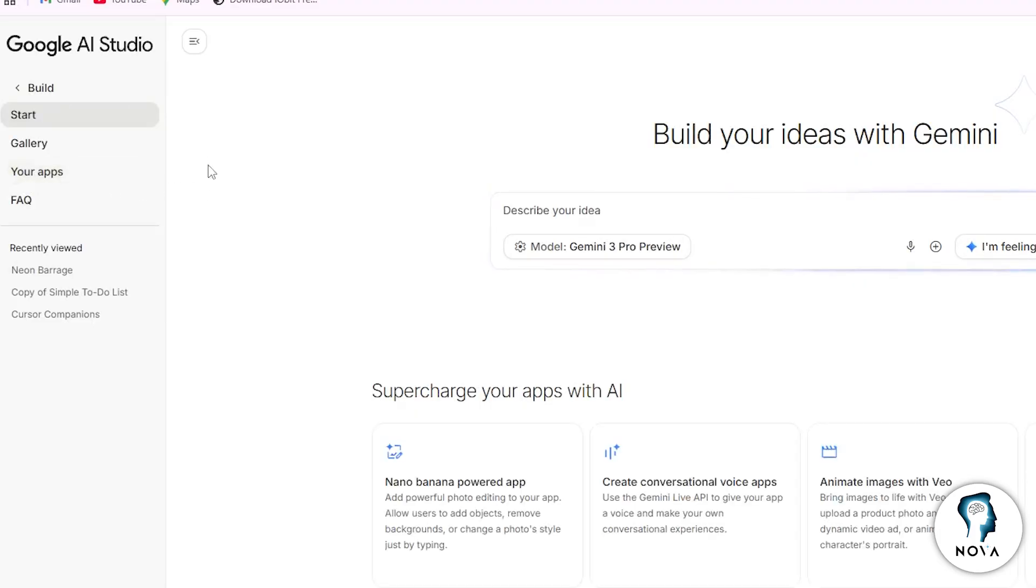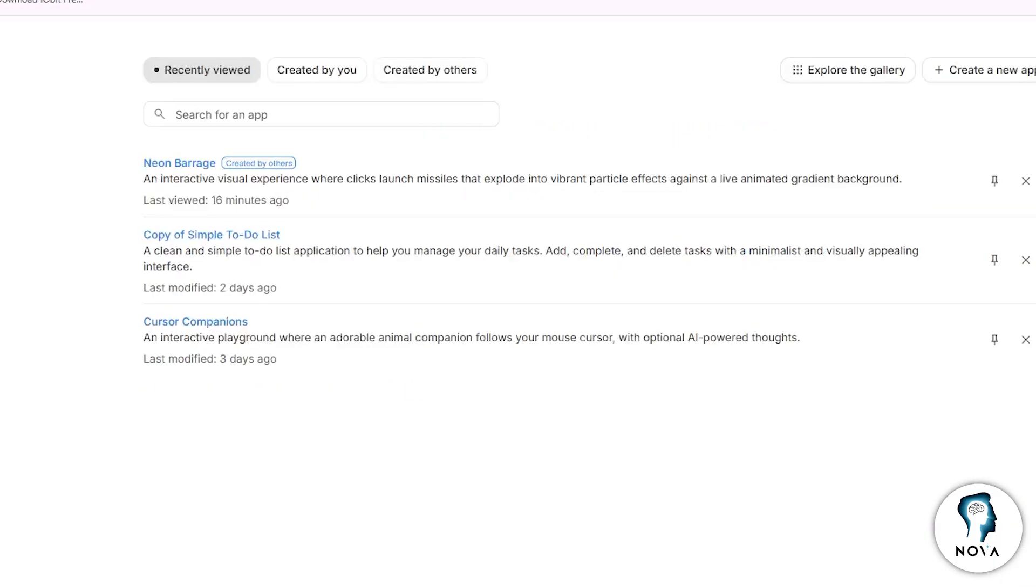In the Build section, you will see an option called Your Apps. Click on this option to view the list of apps you have already created.